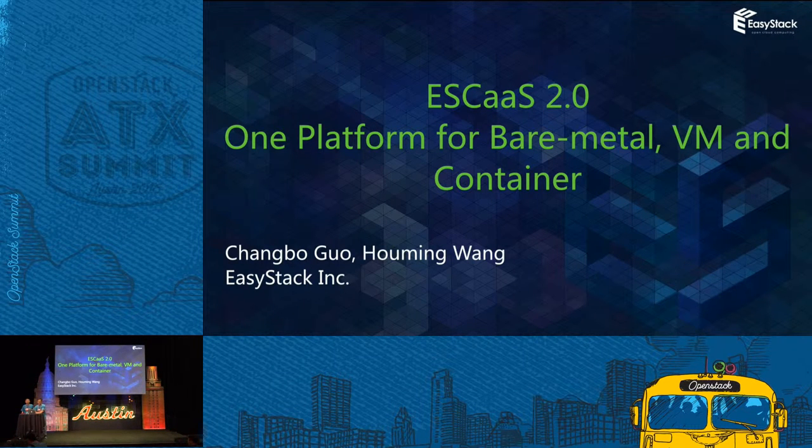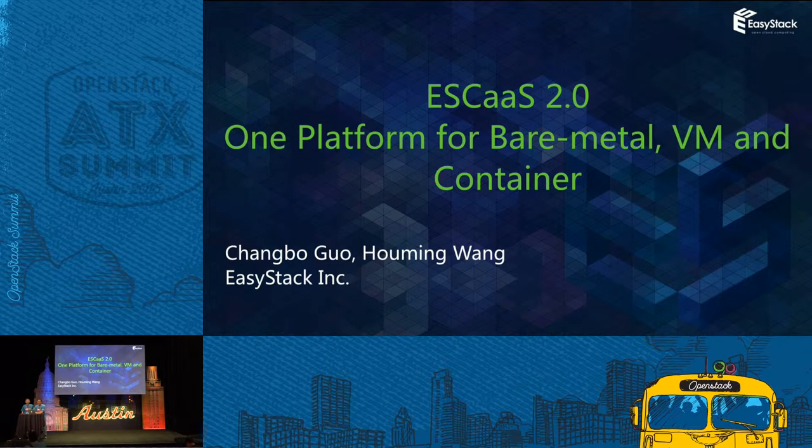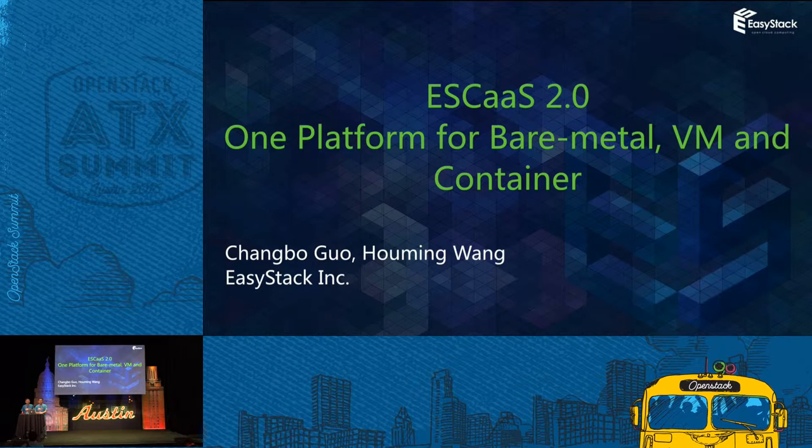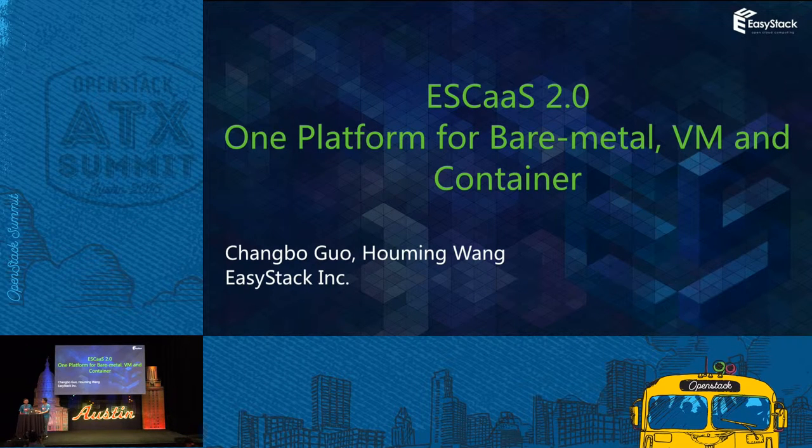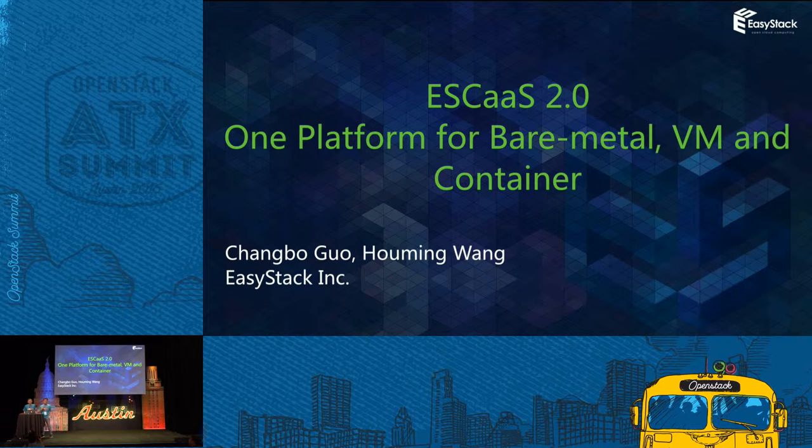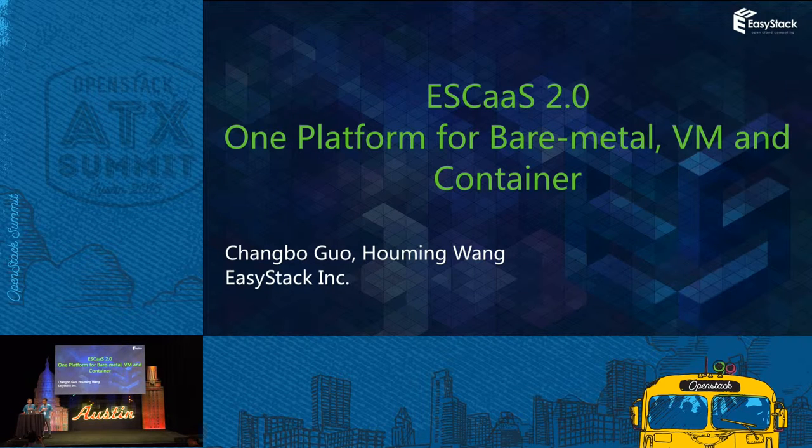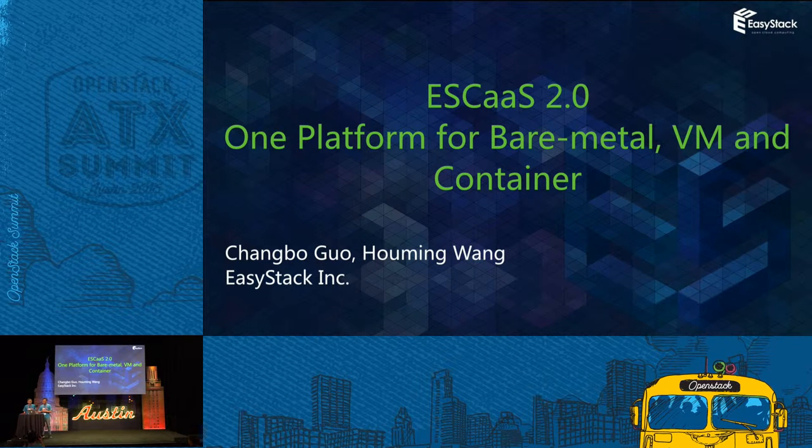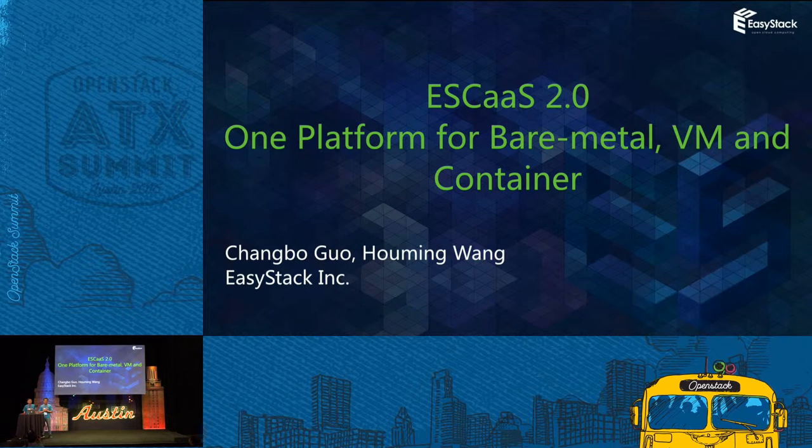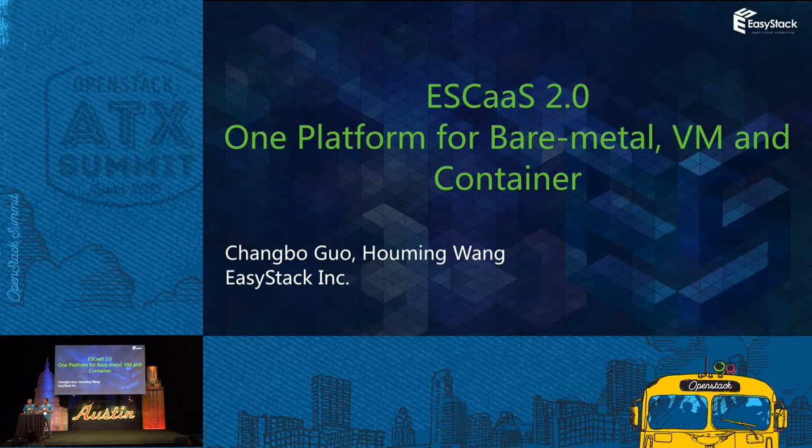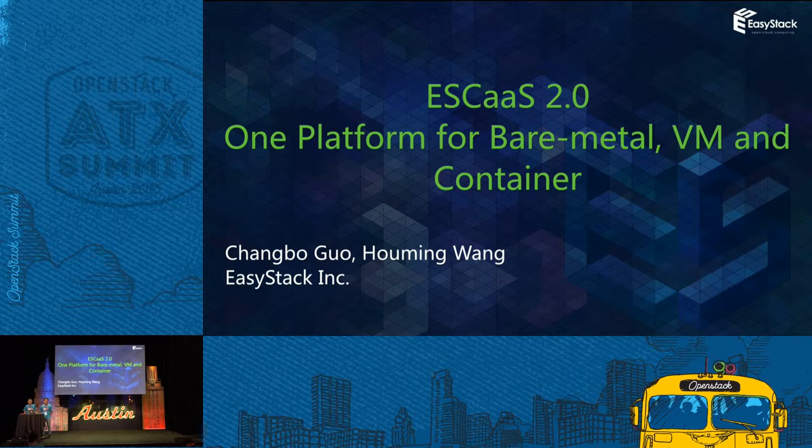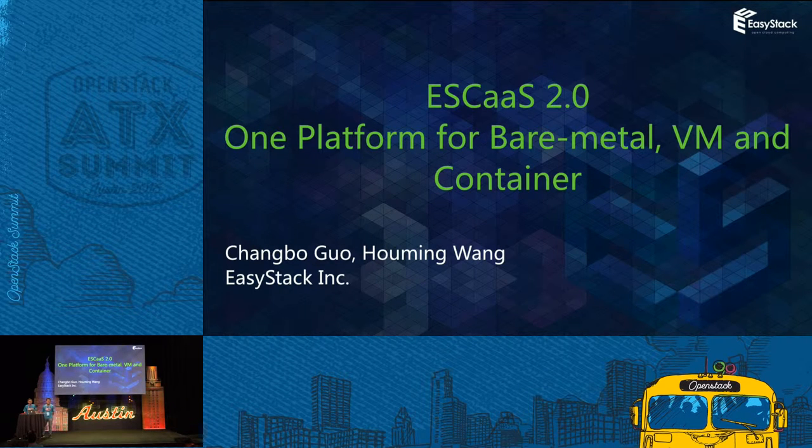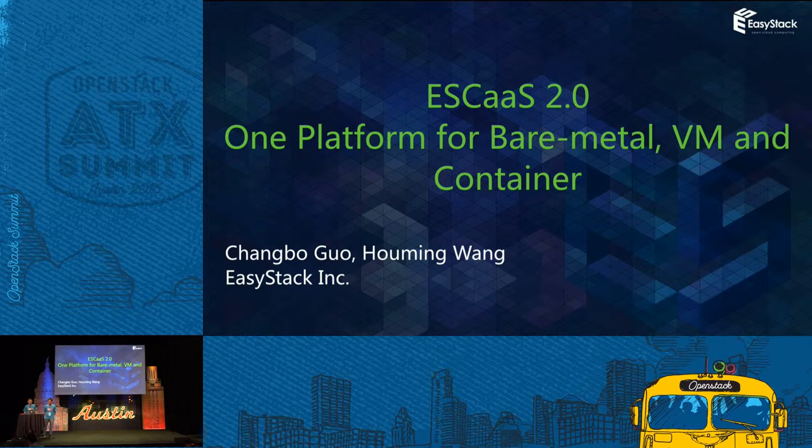Good afternoon, everyone. I'm Changbo Guo, and this is my colleague, Ho Ming Wang. We are from EasyStack. Today, we will introduce ESCaaS Version 2, one platform for bare metal, VM, and container.